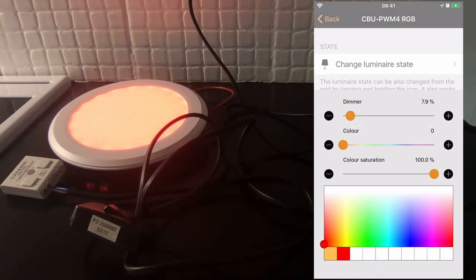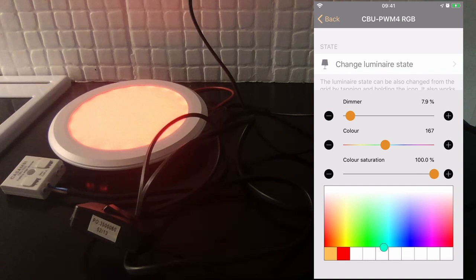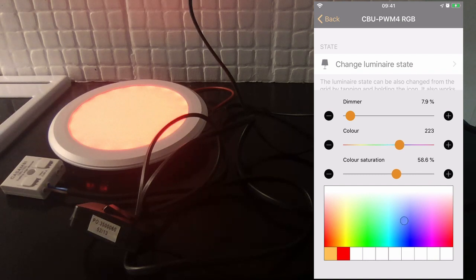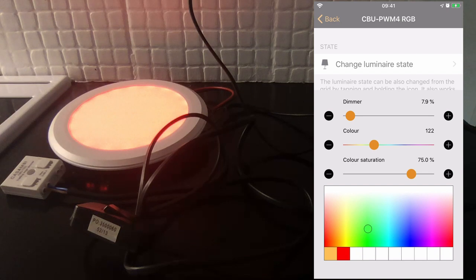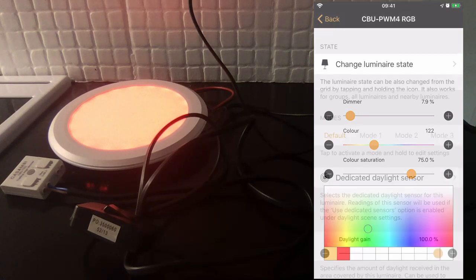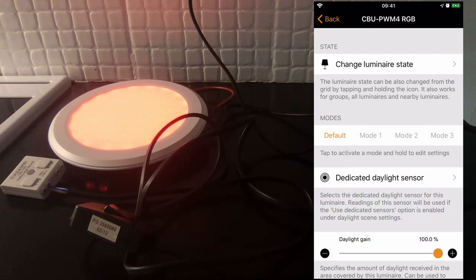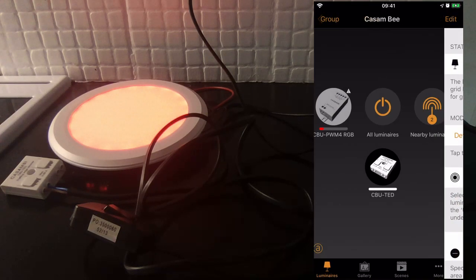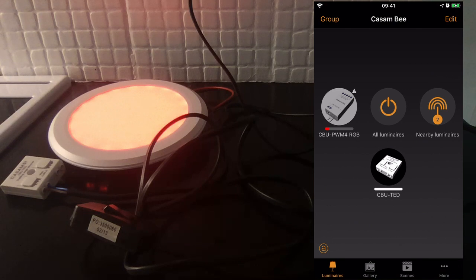If I try to change luminaires, in the user interface I can actually change the color, but it's having no output or no change to the actual device itself. The device is staying red, so any manual control I try to make through the app will not work.